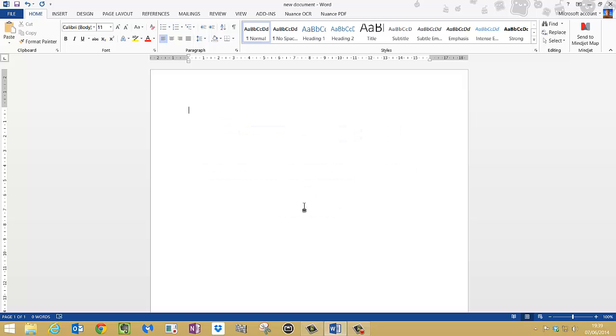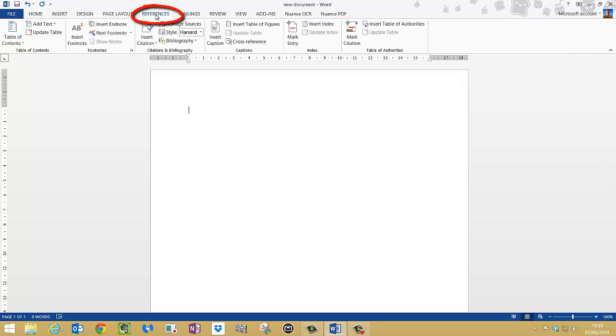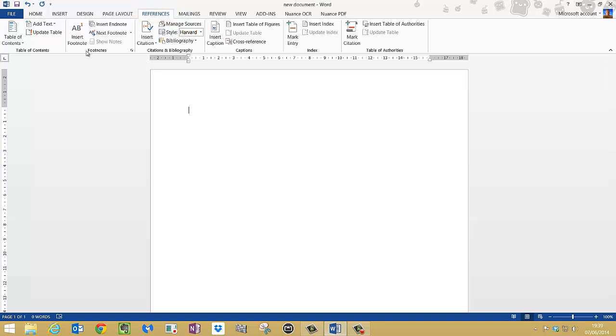First thing we need to do is go to the references tab at the top and click that on the ribbon, and we're going to use this section here which says citations and bibliography. We're not going to worry about insert footnotes at the moment, just concentrate on that section.